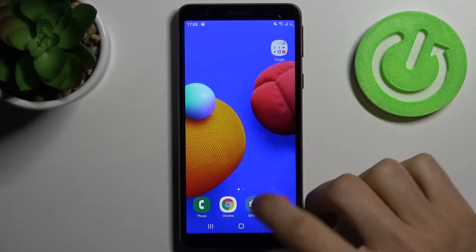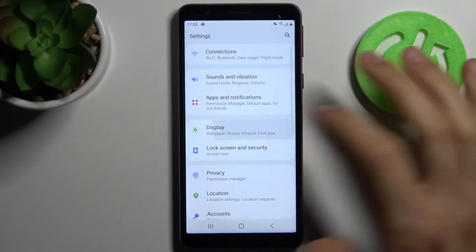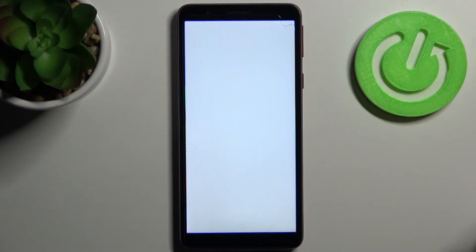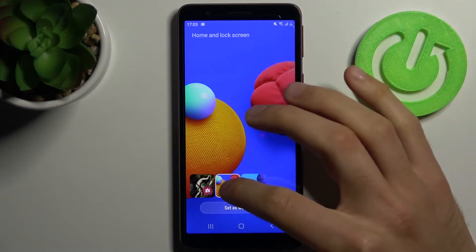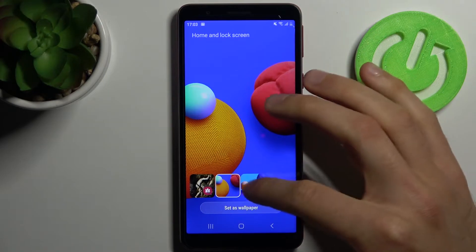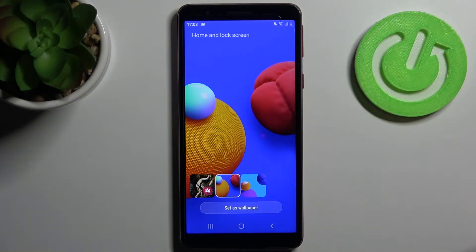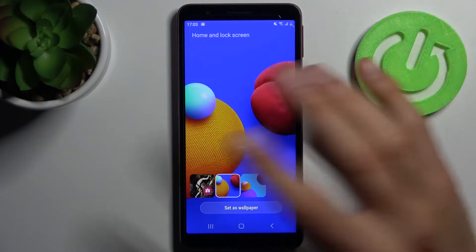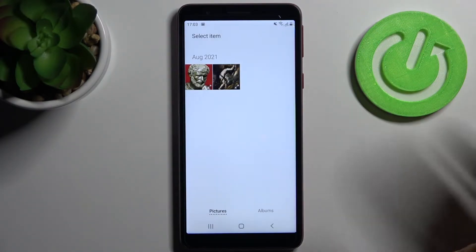To do this, firstly let's open Settings and go to the Display section, then Wallpaper. You can select one of the pre-installed highly aesthetic wallpapers, or you can select any other image or photo.